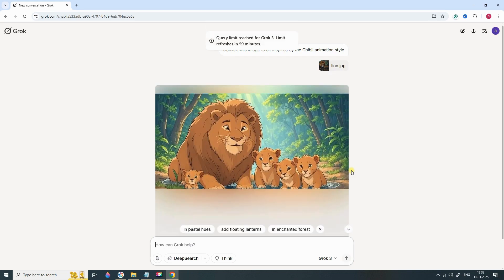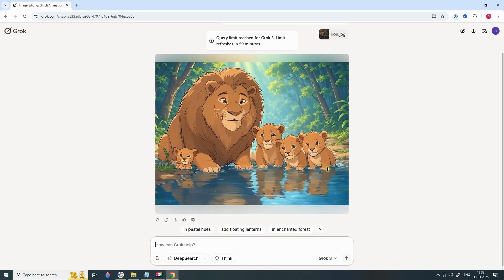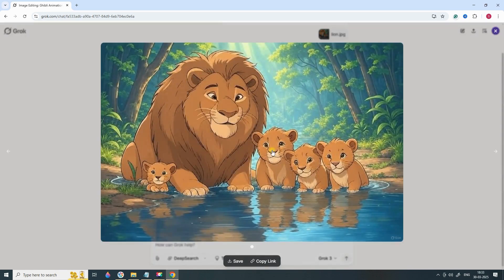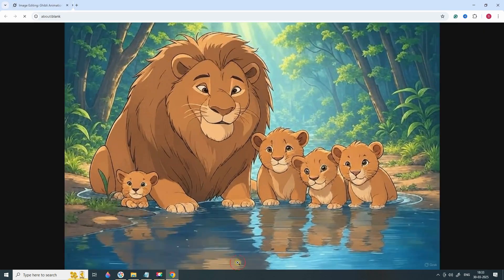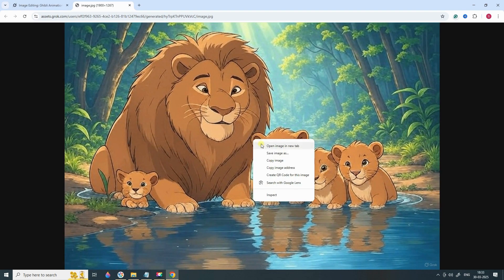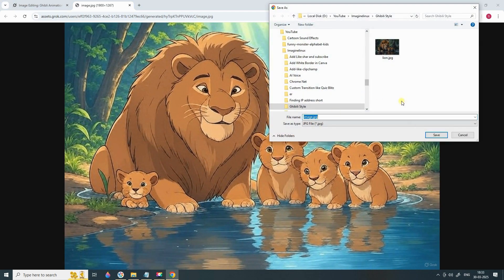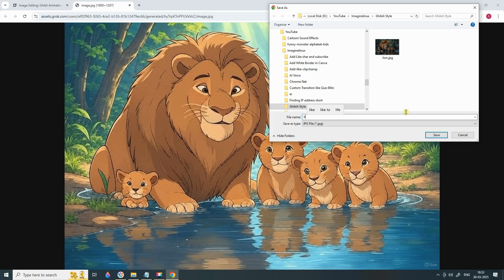After a few seconds, your Ghibli-style masterpiece will be ready. Click on the Download button to save the transformed image to your device. You now have a stunning AI-generated Ghibli-style image that you can share on social media, use in your projects, or just admire for its creativity.